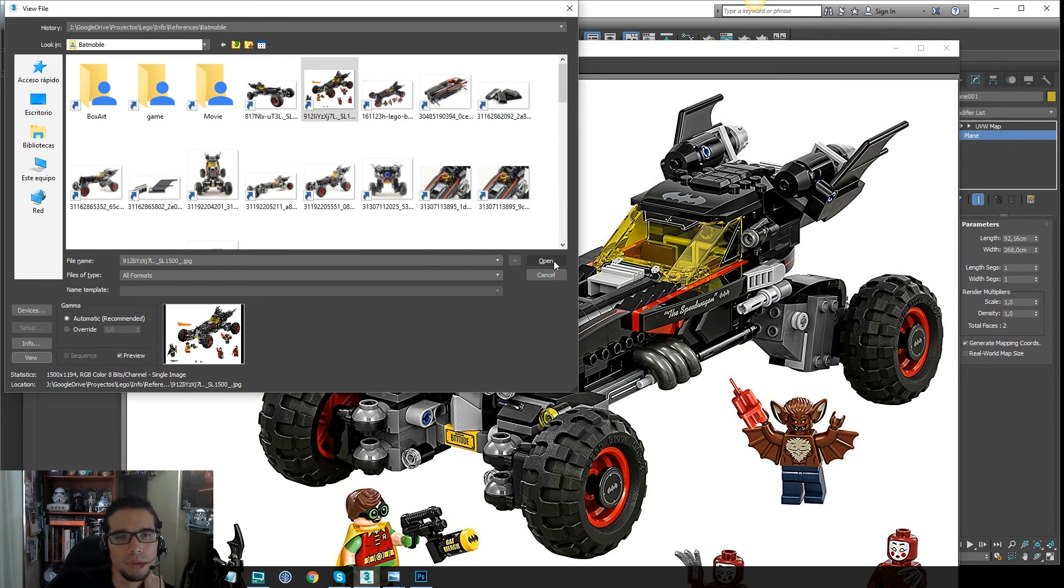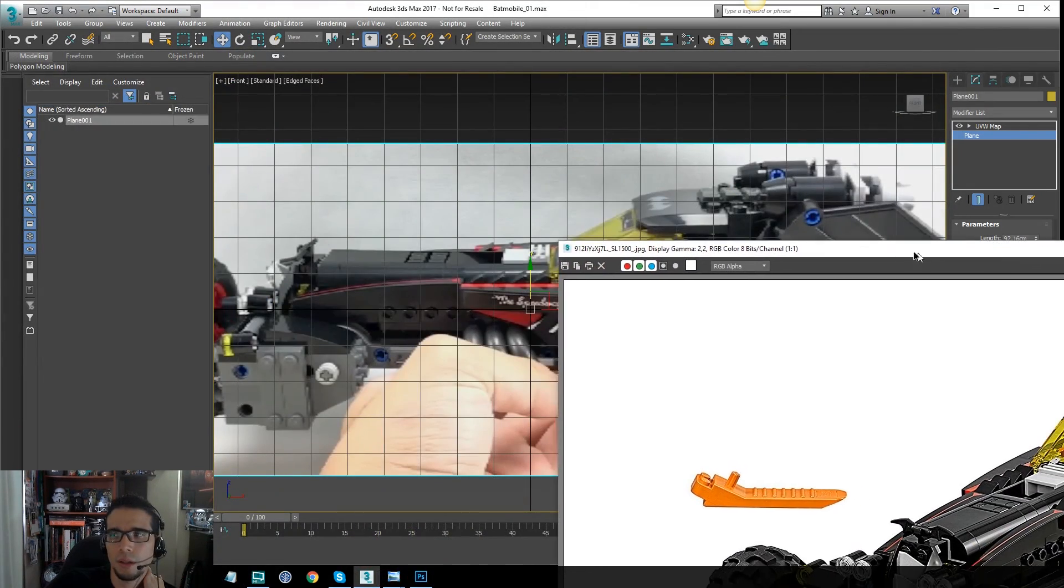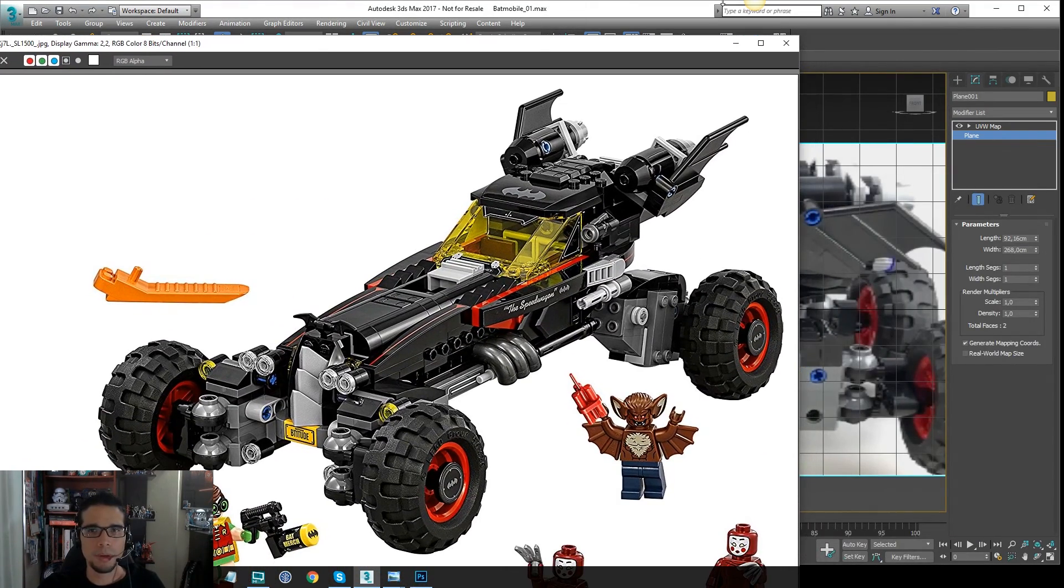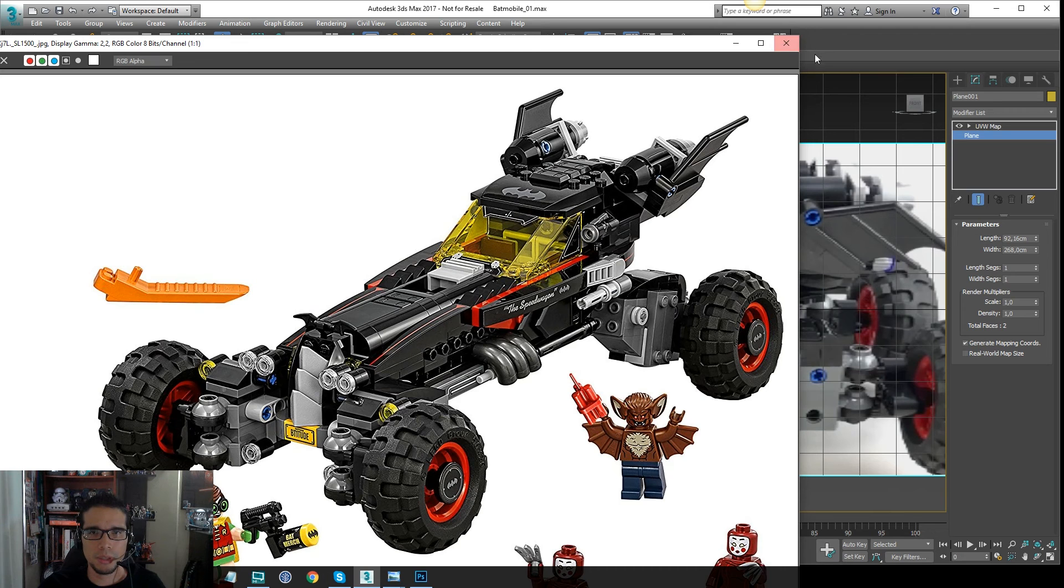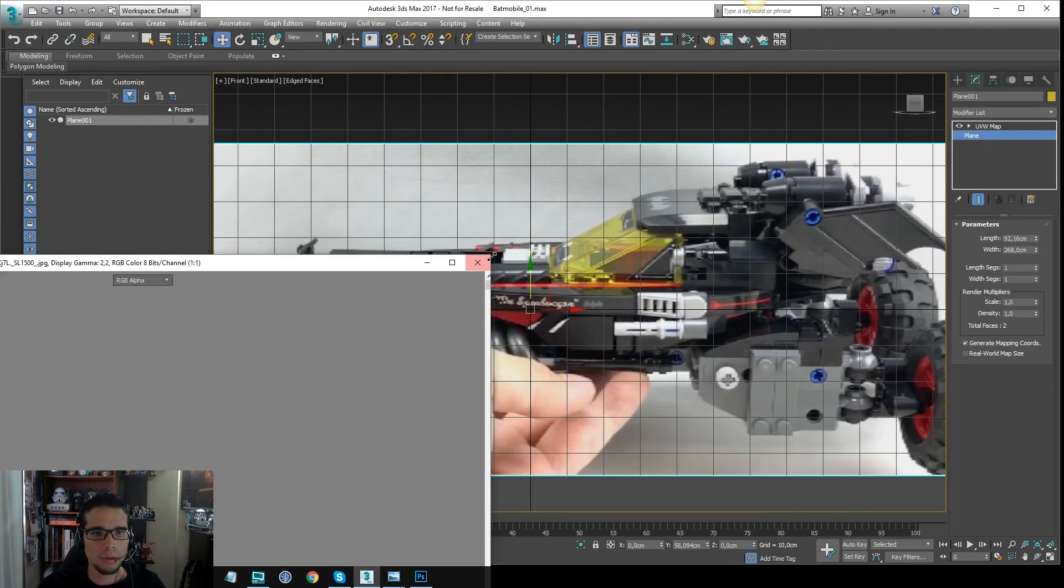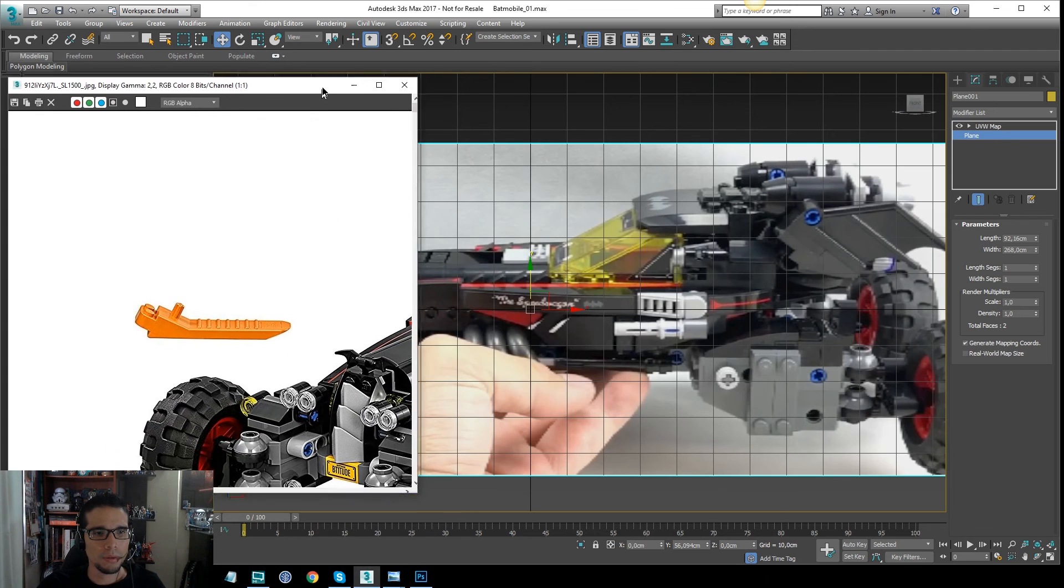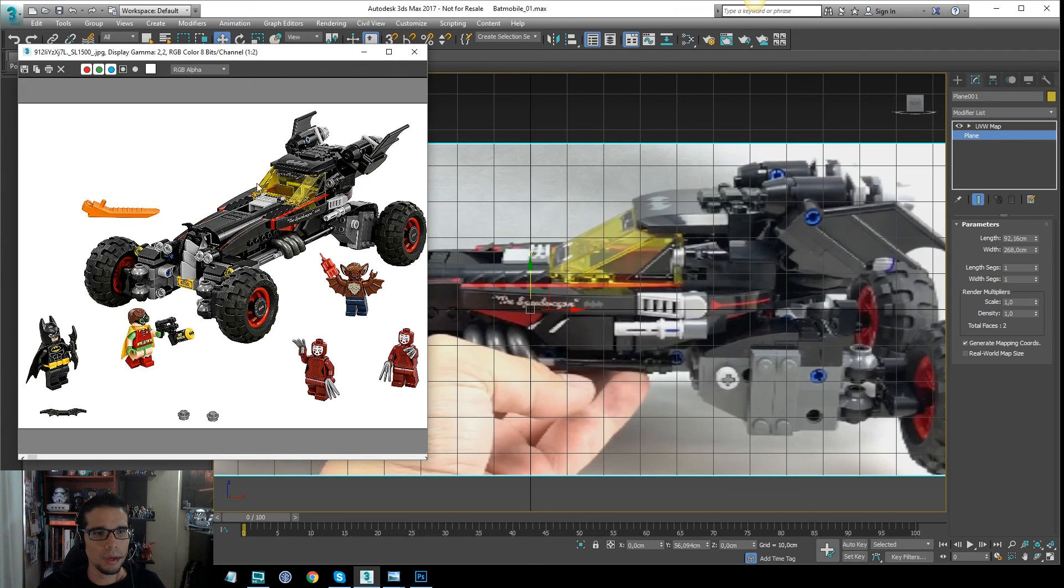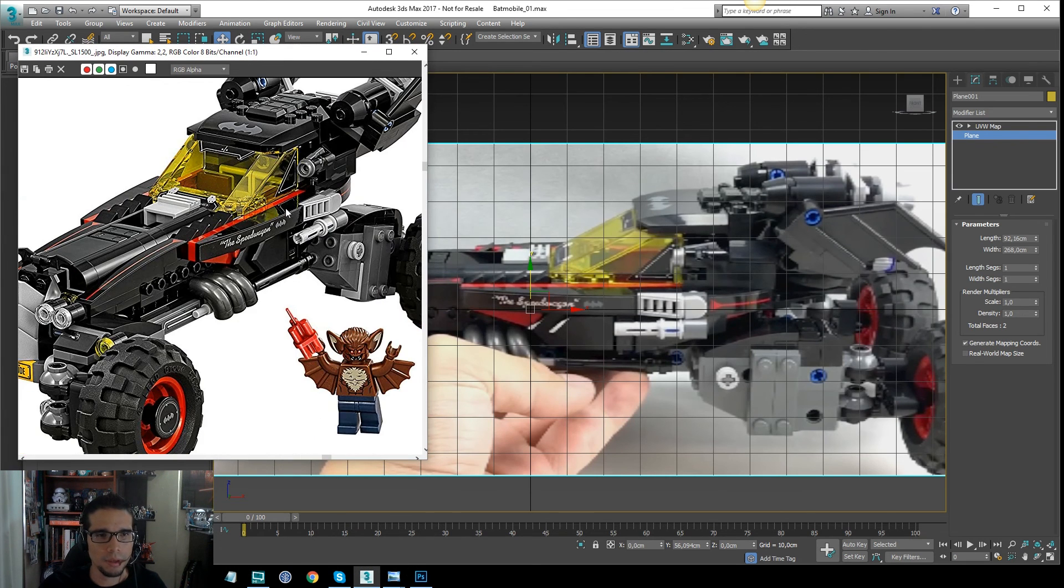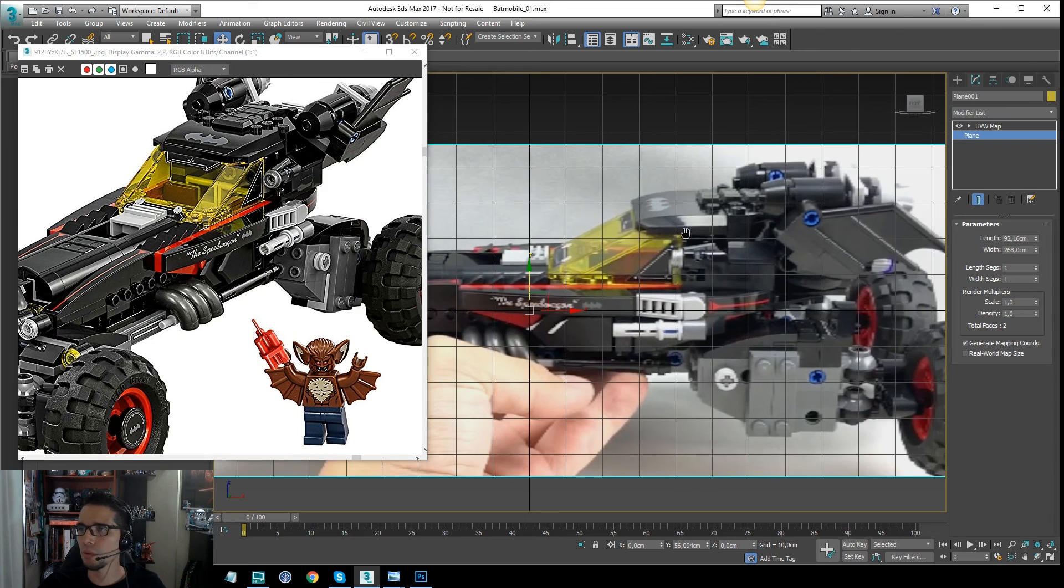So I'm going to load this particular one that has a lot of good details, and it's quite sharp, and I will scale a little bit more, and I will place, I think here is the right place to do it.